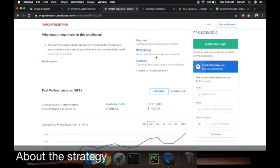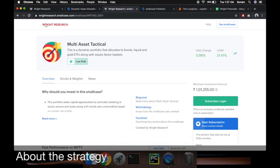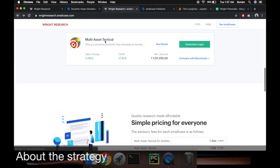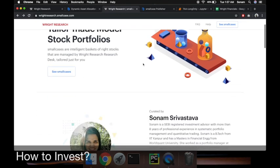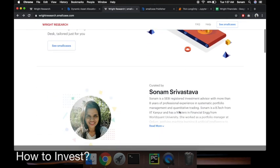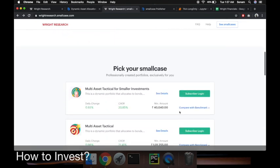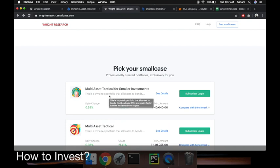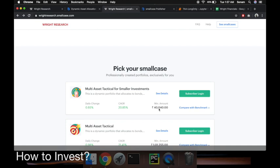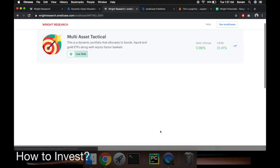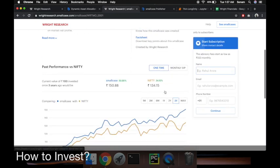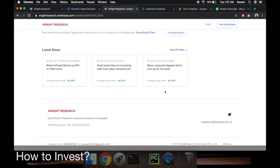Now coming to this smallcase website, this is my micro site where you can come read about me and see the two portfolios that we have. Both of them follow the same theme. This is constructed so that the minimum investment here is 1 lakh. This is constructed so that the minimum investment is 40,000.